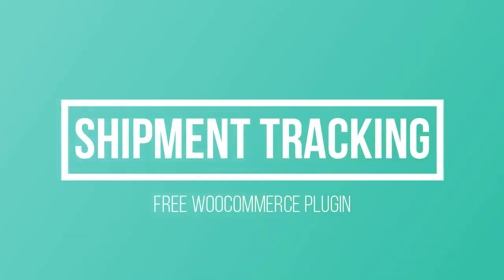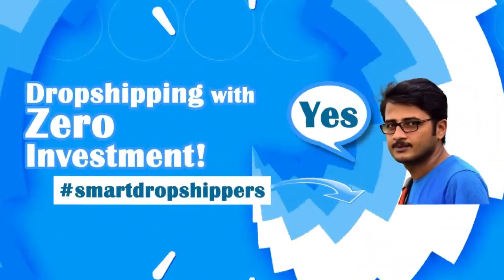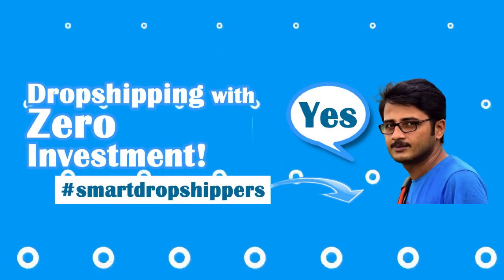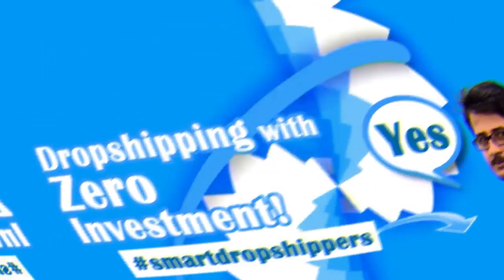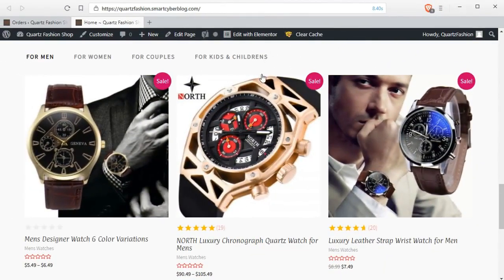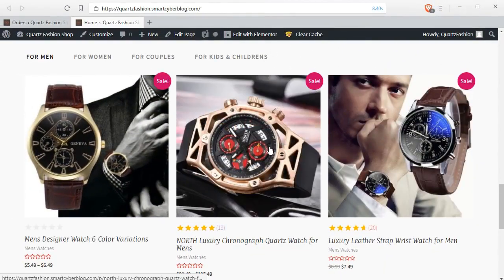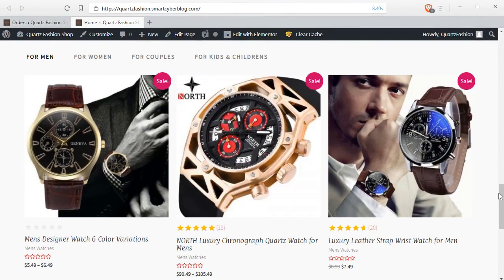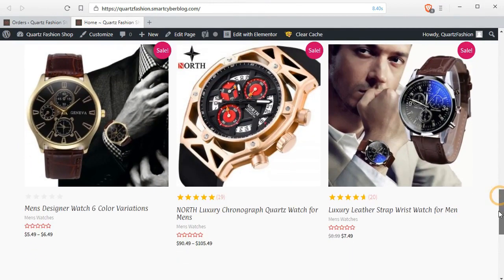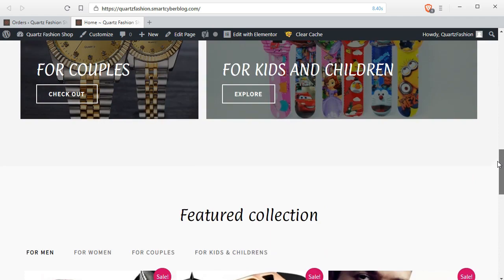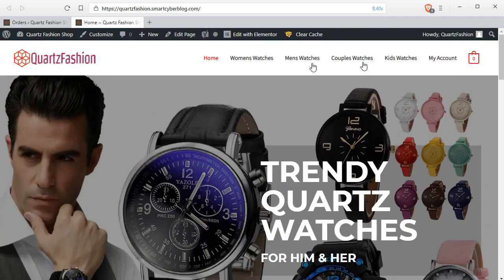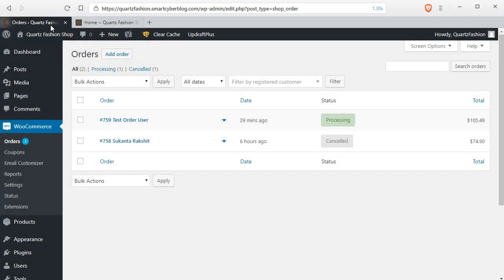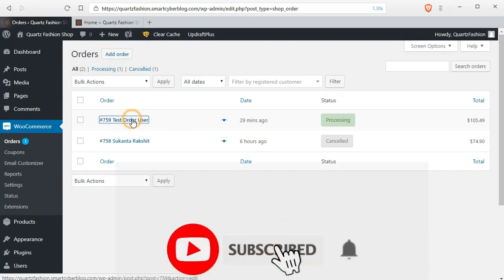Learn about shipment tracking with a free WooCommerce plugin. Hello Smart Dropshippers. I have built an entire dropshipping-based store with AliExpress using WooCommerce and some free plugins. Today I will show you how to track shipments using another free WooCommerce plugin.